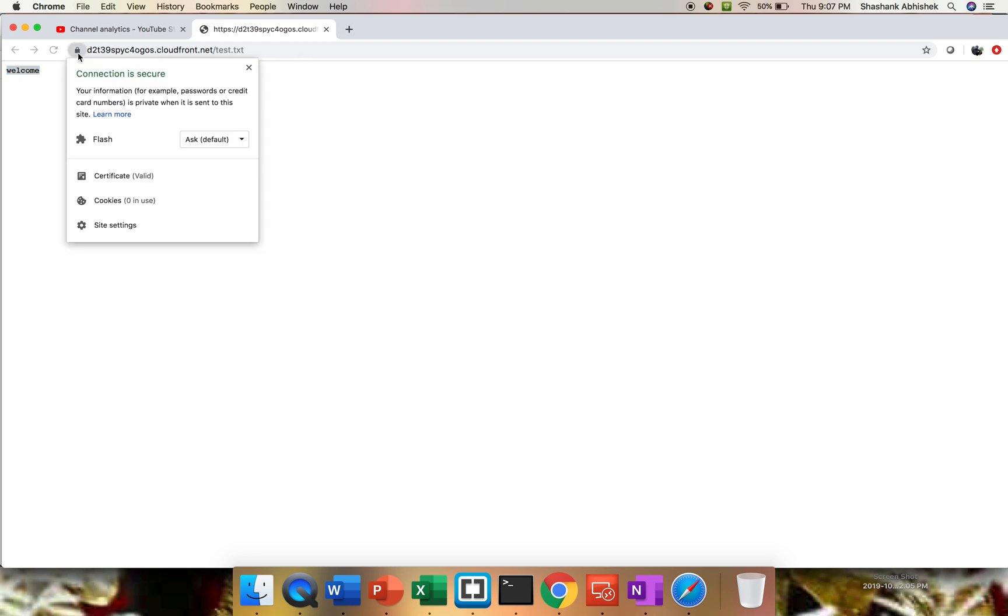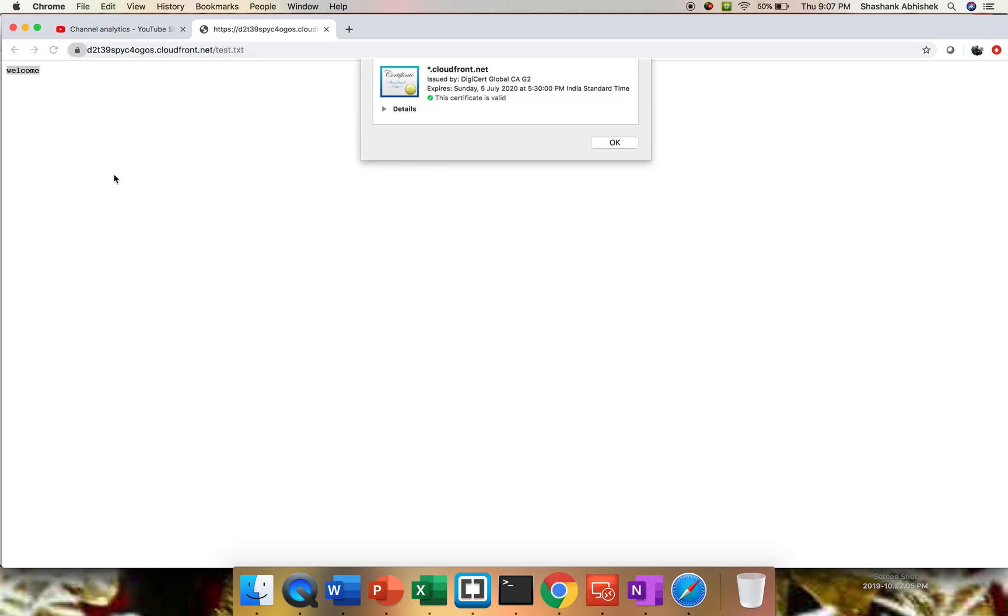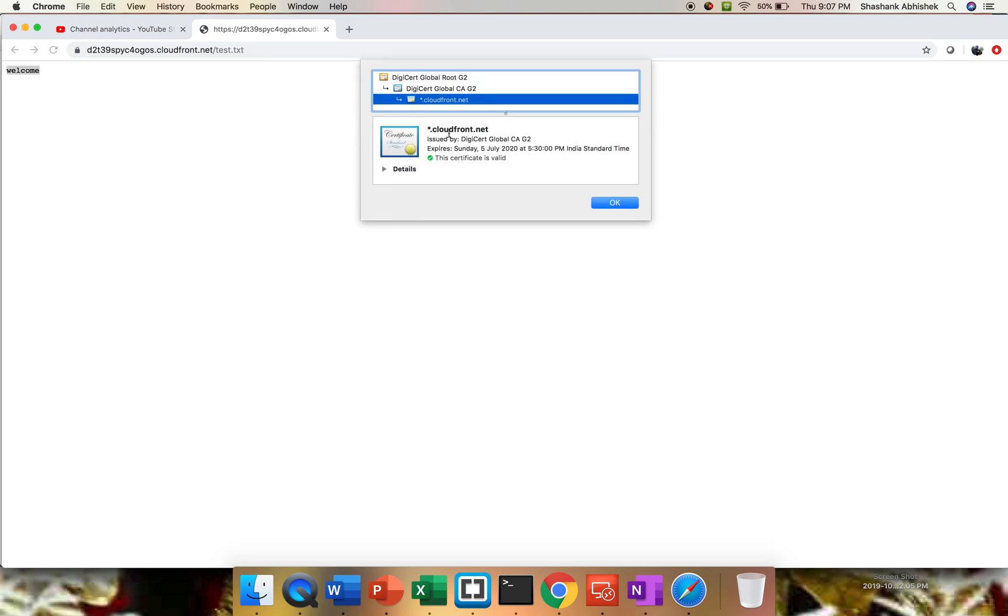Here we go. We are getting a response 'welcome' from the test.txt file. If you set it as default, then you don't have to type this file. Then go to your certificate. Certificate is valid, and this is cloudfront.net, the default one that we have used. Another thing I just want to show you, let's open our developer tool.